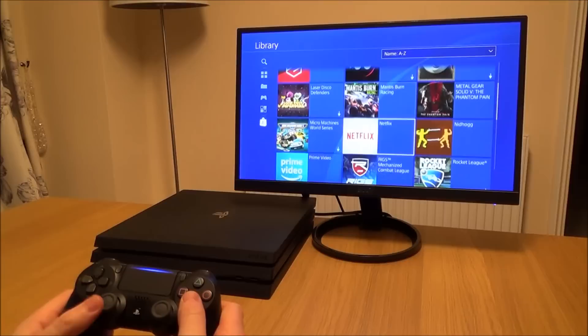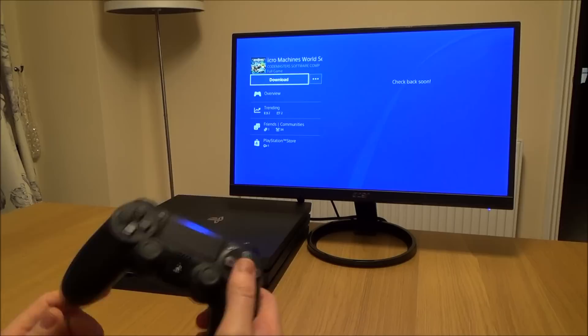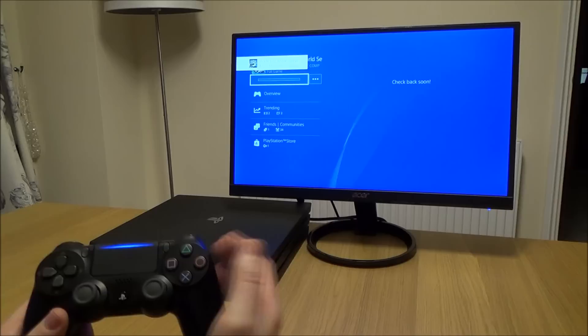So if I go to Micro Machines World Series and press X, it gives me the option to download it. I'll select 'Add to Downloads' and now it will just download over the internet.